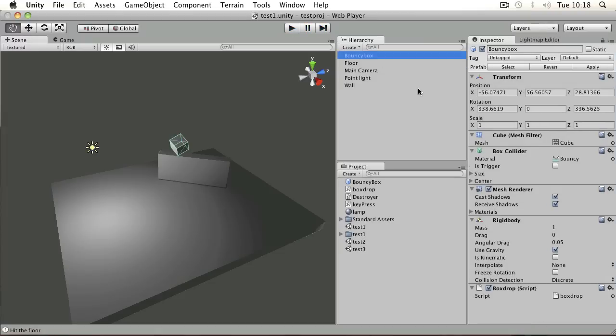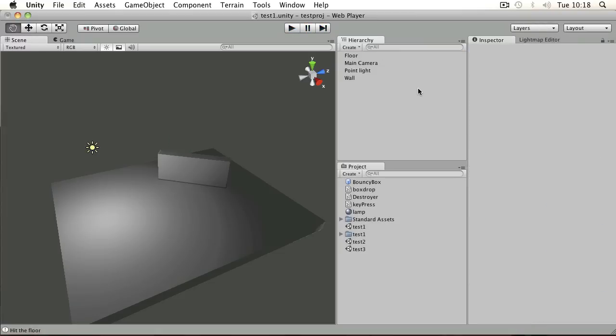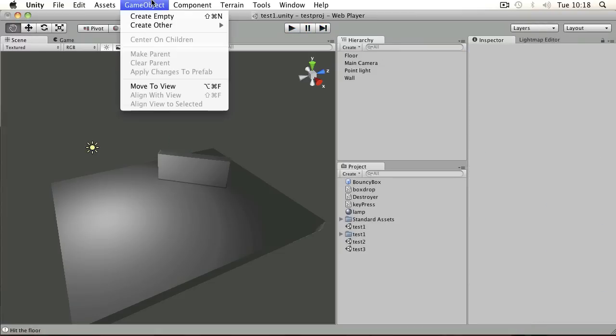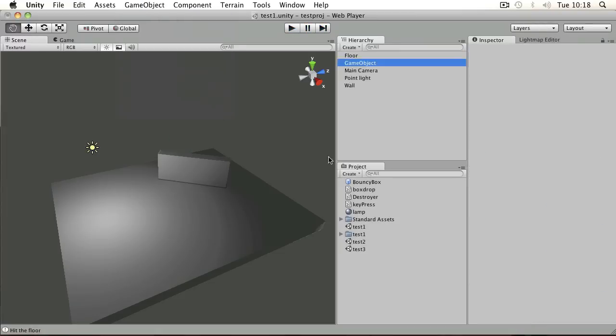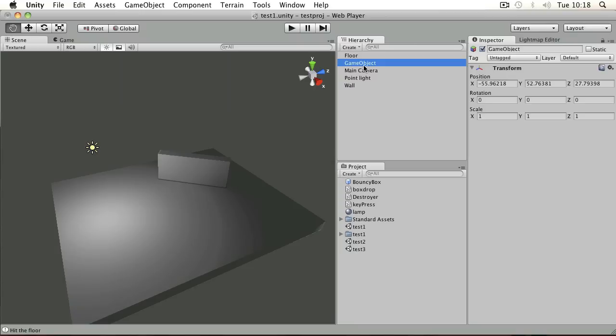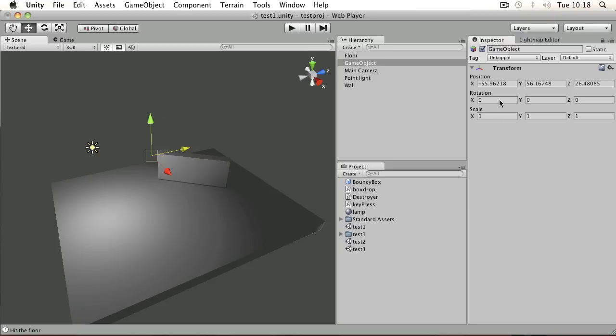But I'm going to take it out of the active scene and instead place in an empty object. This game object simply has a transform, so it has a position, rotation, and scale. I'm going to place it roughly over our floor.